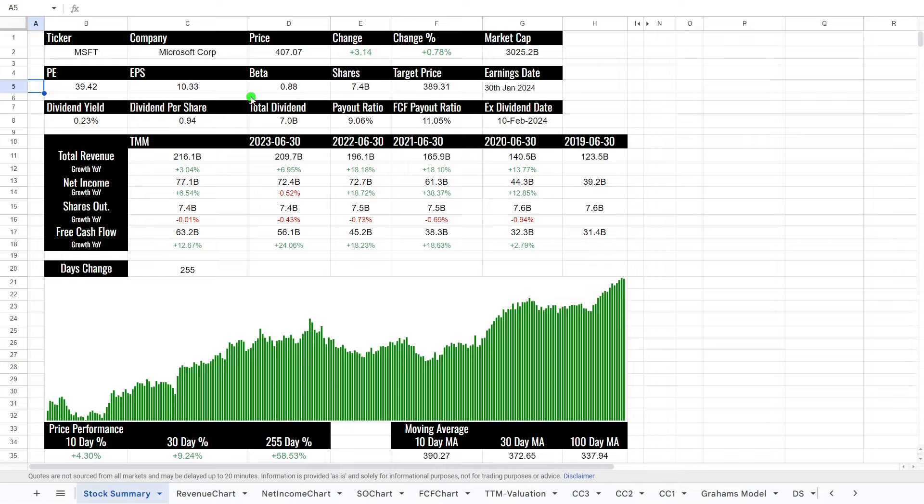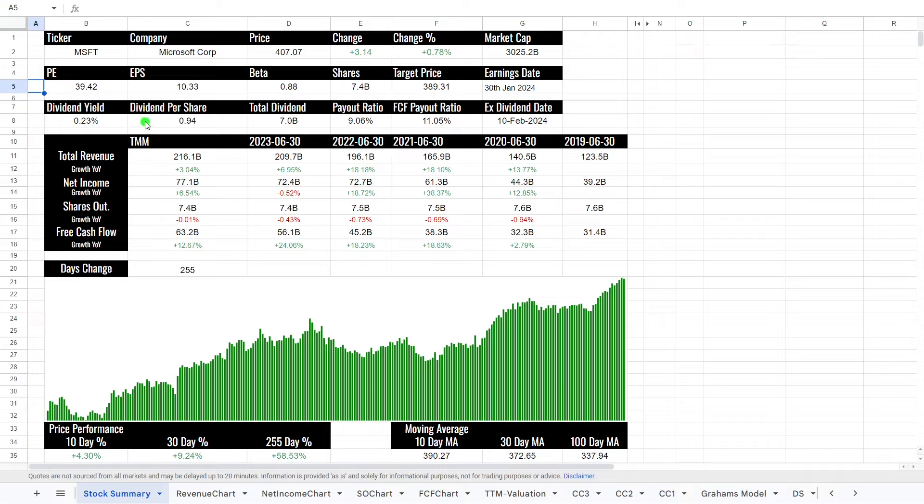They have earnings on the 30th of January, 2024. So I'll probably be doing a video post that to look at the more up to date financials. This stock is a dividend-paying stock, 0.23%, which means you get around about $0.94 a share.